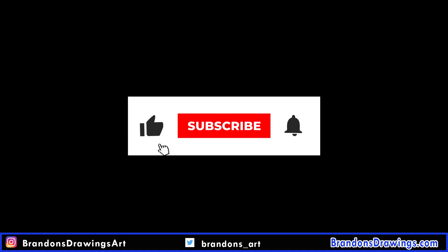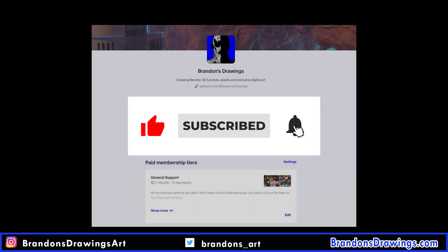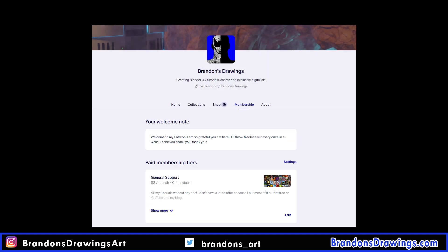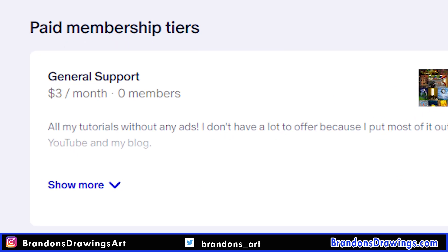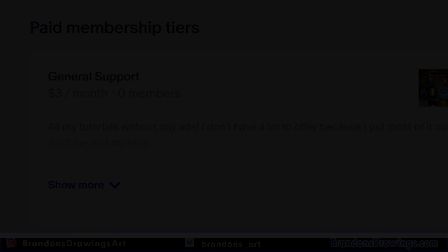But if you got any value out of this, please like, subscribe, and share. Oh my god, if somebody shares this, that would be so cool. Patreon is $3 a month to support the channel, and you get some cool perks like the project file for this door and button. Take care and stay creative.